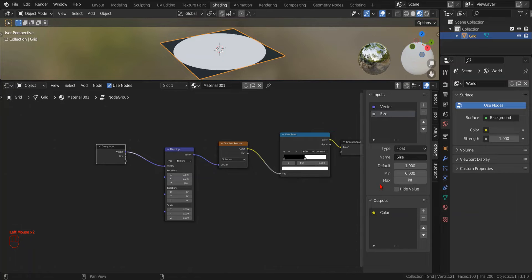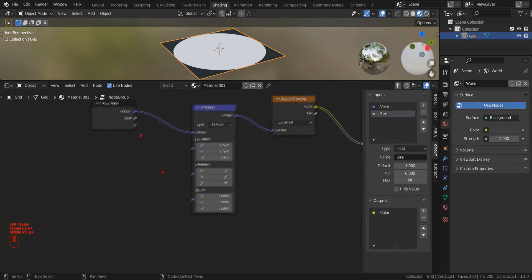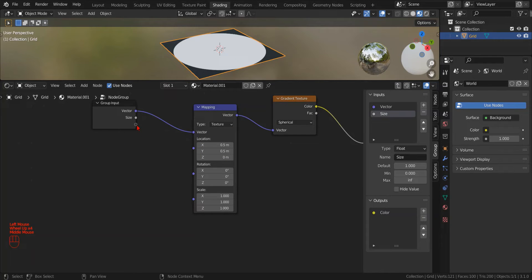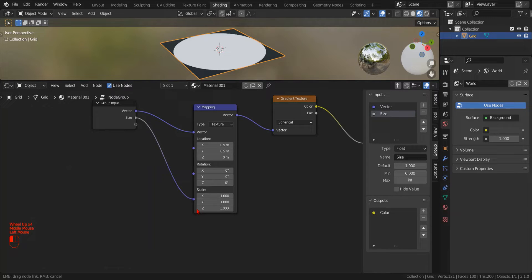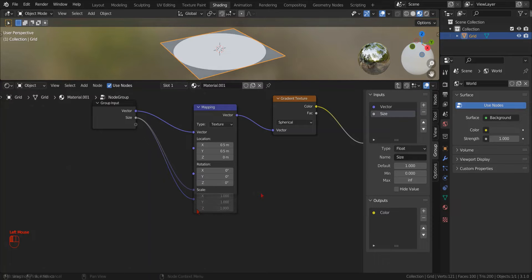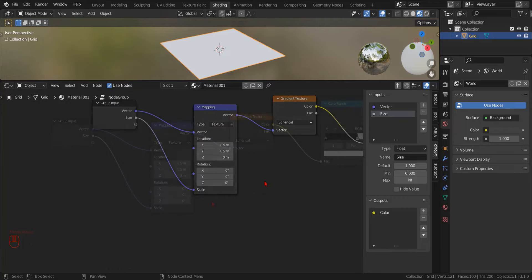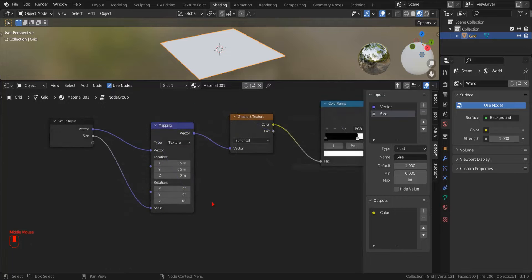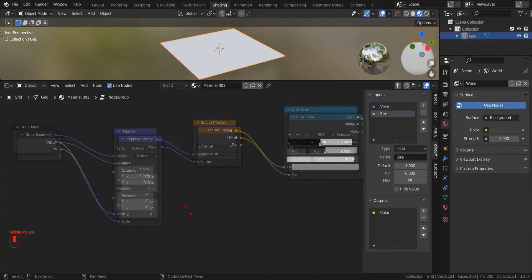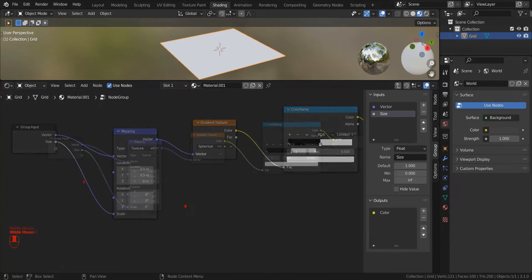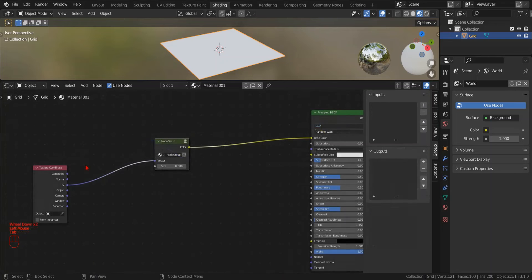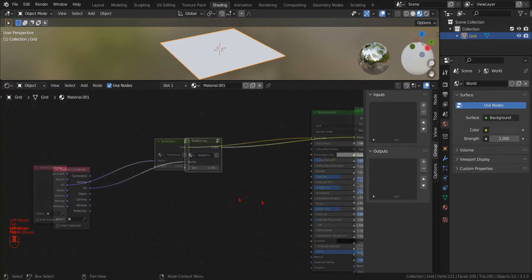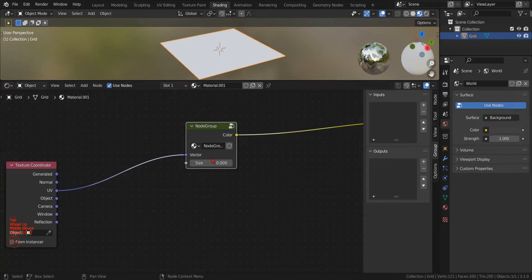In response to our action, Blender has created a new socket in the group input node. We can now use this new parameter to control the scale of our mapping node. We can simply drag the new socket to the scale socket of the mapping node. By pressing tab, we exit the newly created node group and go back to the main shader, where we see that Blender has placed our new input parameter with its input socket below the input vector that is still connected to the input UV coordinate socket.